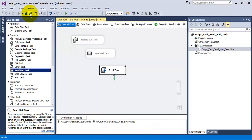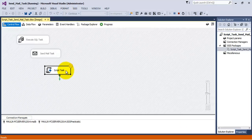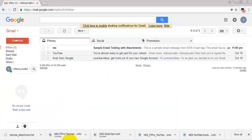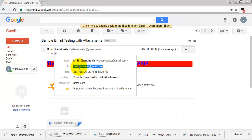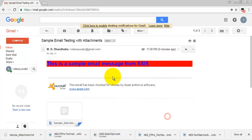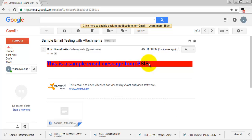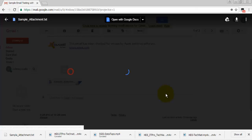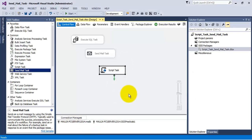Let us save everything and execute. The script task is executing — it has executed. Let us verify whether we received the email. The email was sent from the same email ID to videouabc@gmail.com. The email has background color as red, text color as blue, and the message 'This is a sample email message from SSIS', and it also has the attachment. The email was sent successfully from this script task. I hope this video tutorial on script task and sendmail task is helpful for understanding how to send email from SSIS. Thank you.